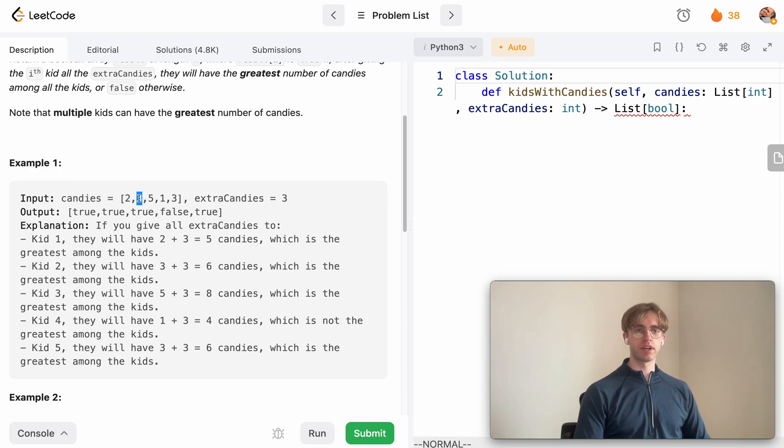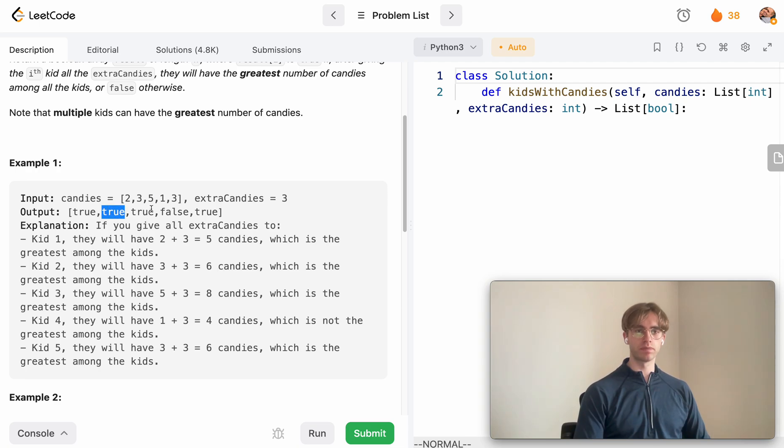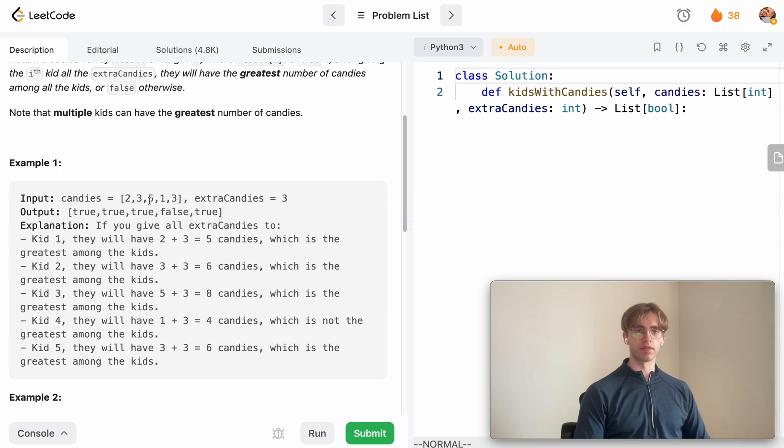At this step here, if you give this child three extra candies it'll have six, and because five is the greatest number of candies currently and six is greater than that amount, you also want to return true. Same with five because five plus three is eight and eight is bigger than five.